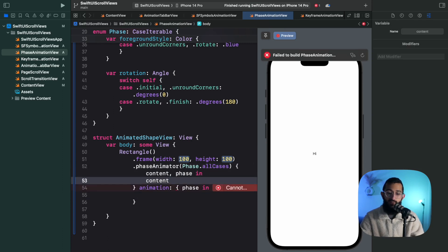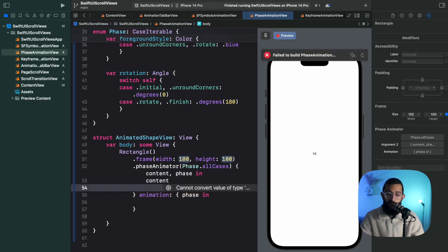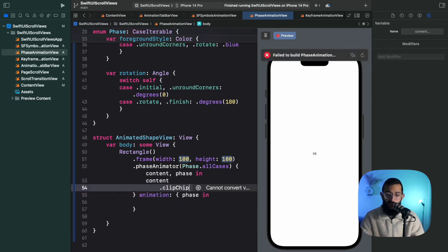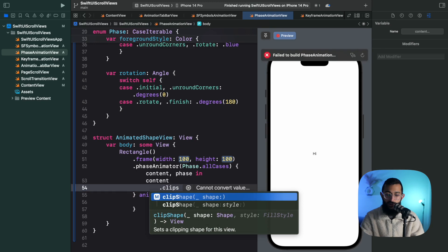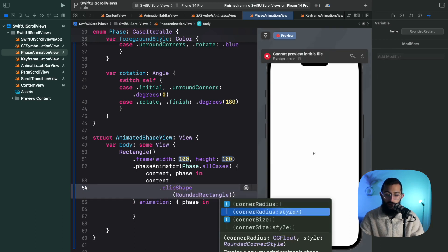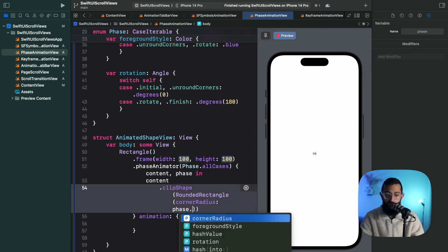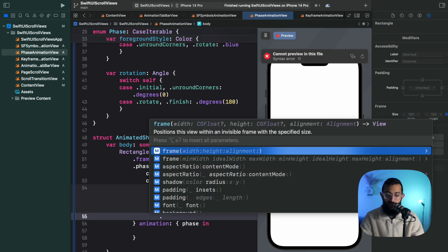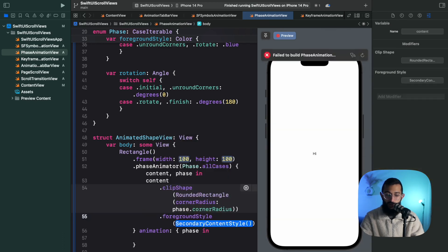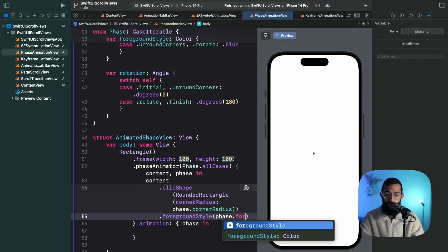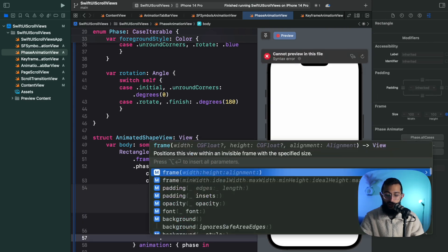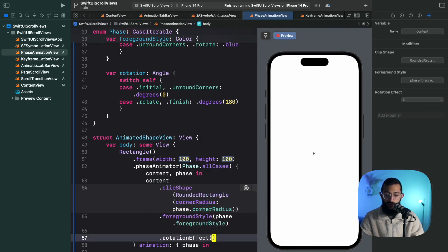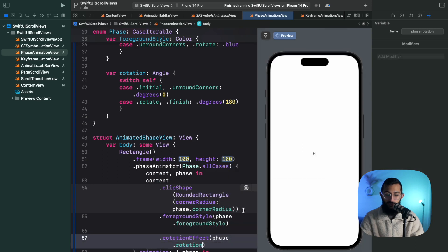Let's start with the corner radius. So I'm going to click shape here for our corner radius, and our corner radius is going to be phase dot corner radius. And then we're going to add the foreground style and this will be our phase dot foreground style. And the last thing will be our rotation, so rotation effect, and this will be our phase dot rotation.